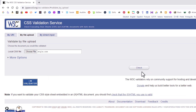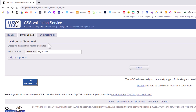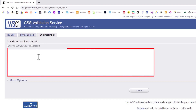Congratulations — no errors found. There's another way to validate your CSS online, and that is the third tab: 'by direct input.' If I click on that third tab, you'll have to paste your CSS code into the box.